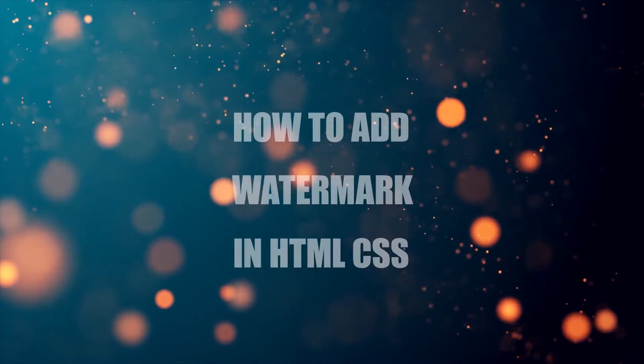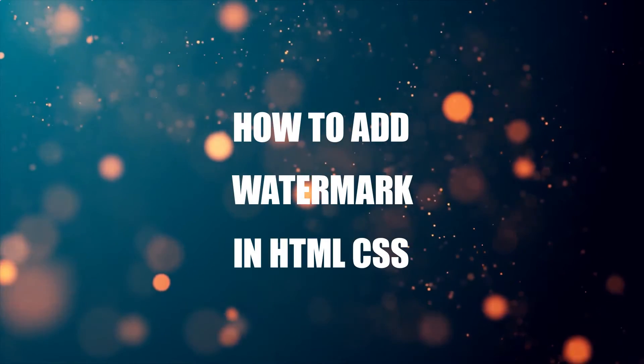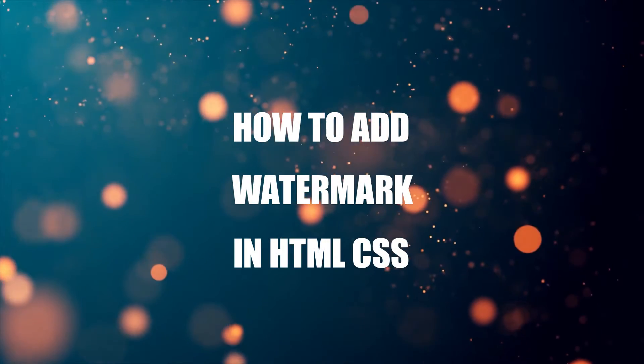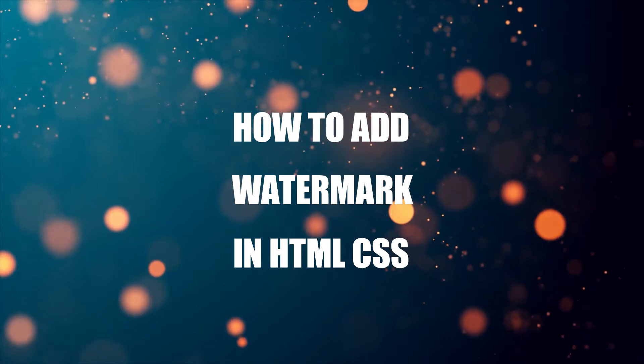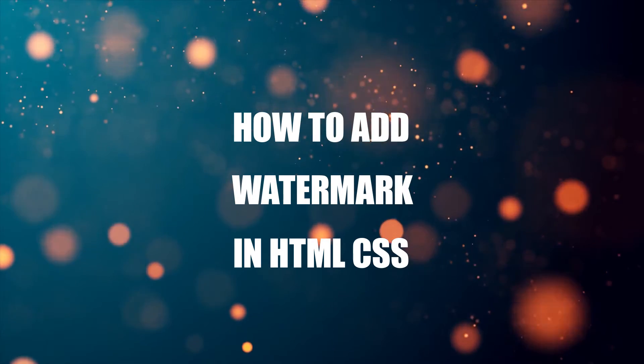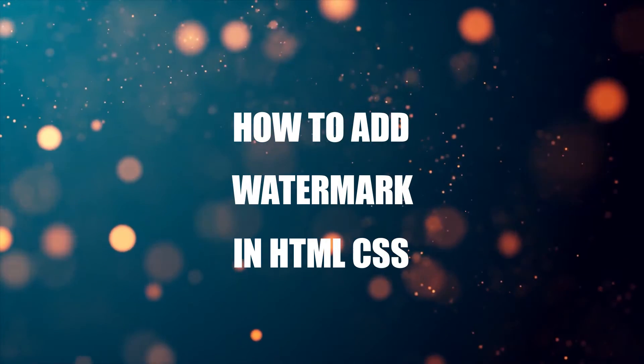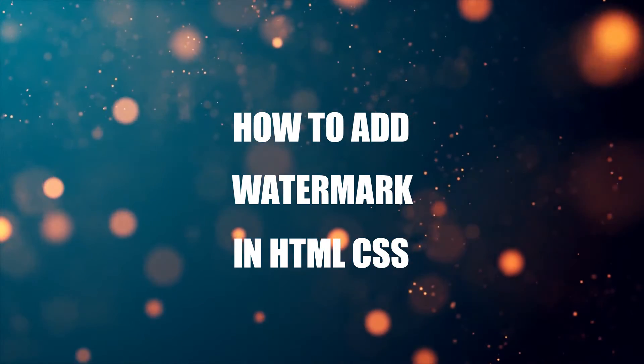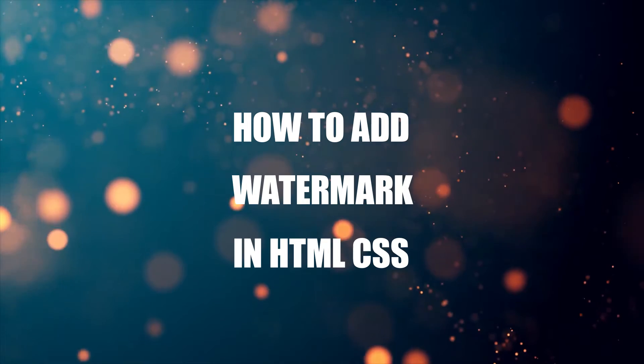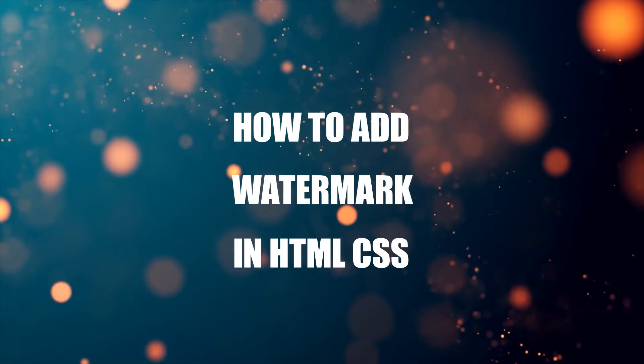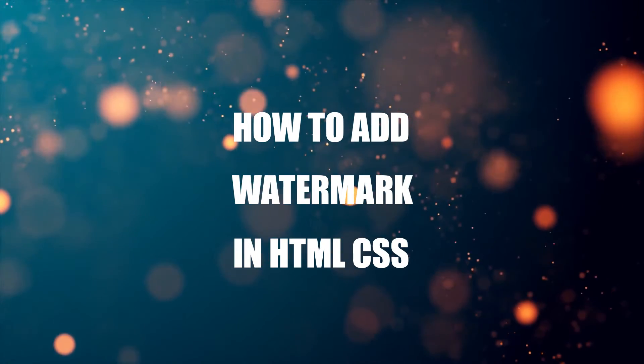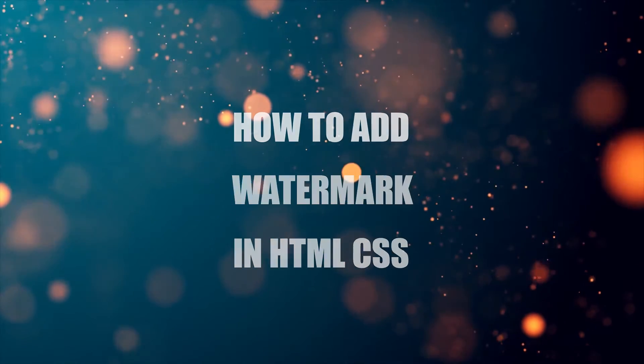Hey guys, thanks for joining in and welcome to CodeBox. In this tutorial, we will walk through how to add a watermark in HTML and CSS. If you want to follow along, the code download is on the CodeBox website. Link in the description box below.